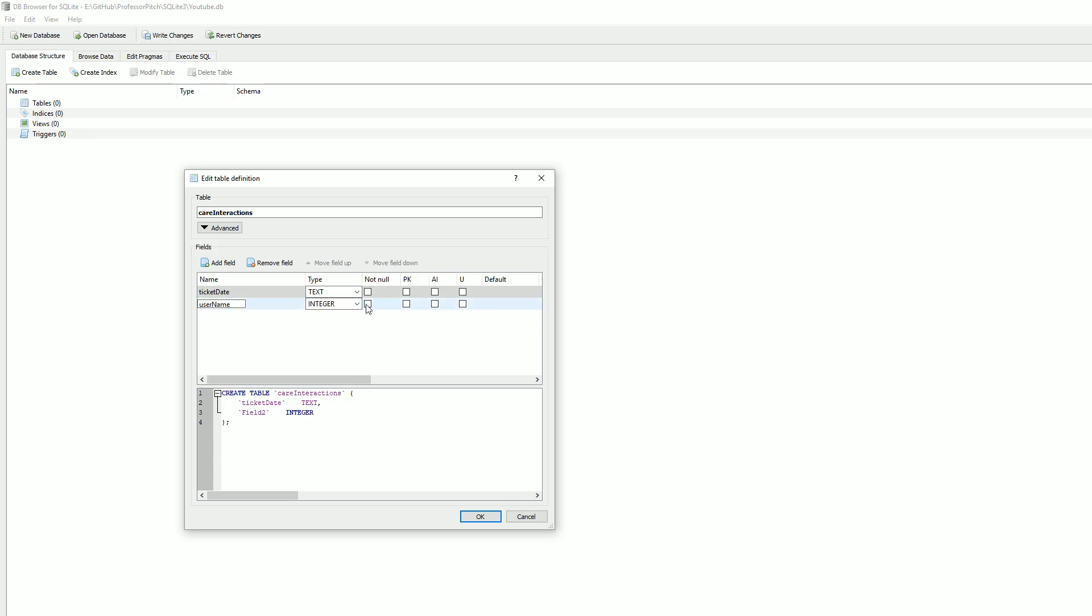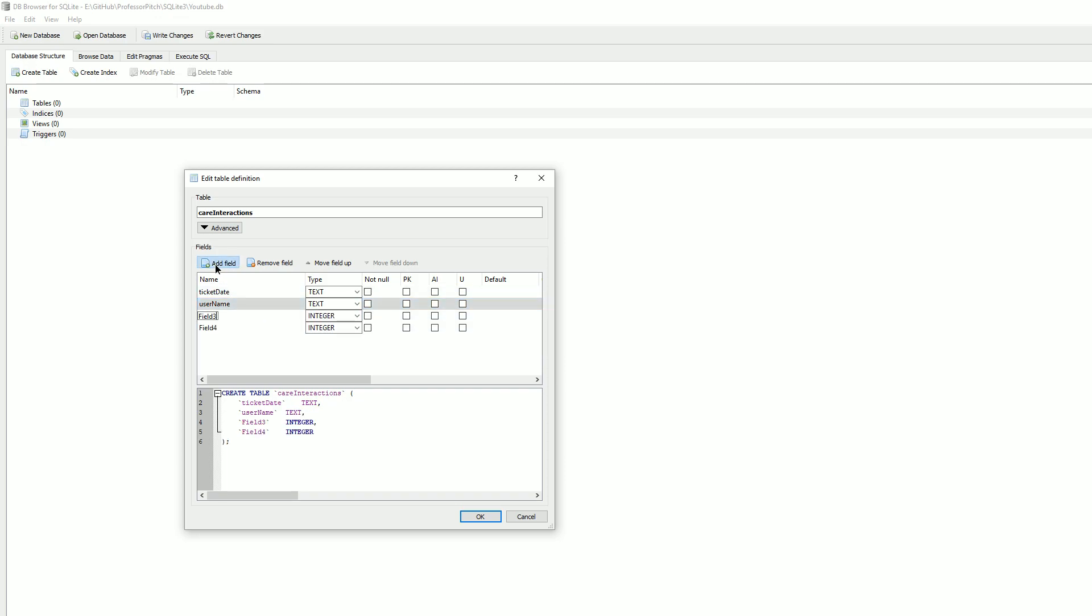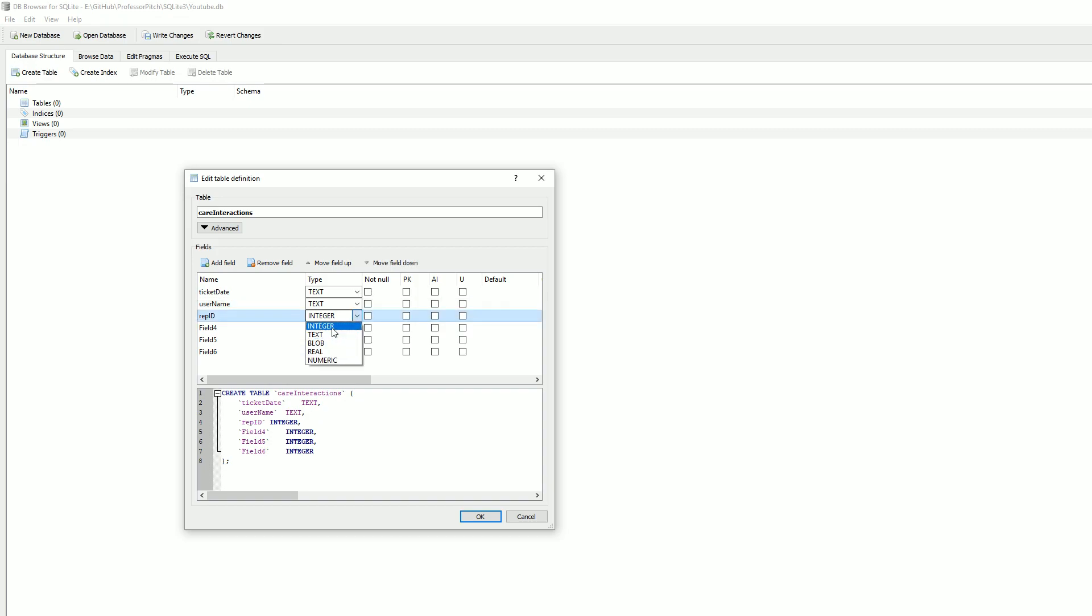This will be text. Let's add like six fields. Field three will be sort of a rep ID, or the customer agent who's handling the interaction. This one will be integer.